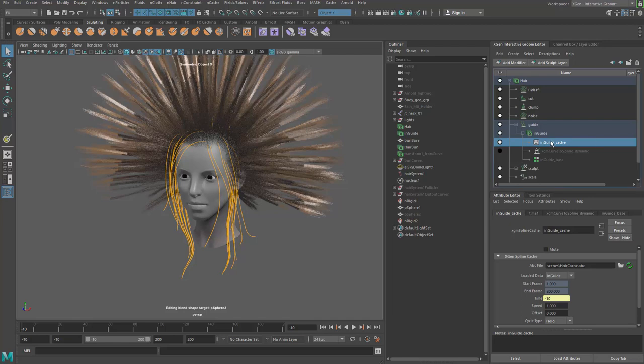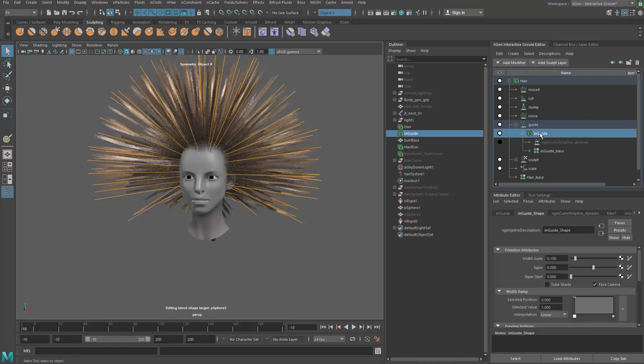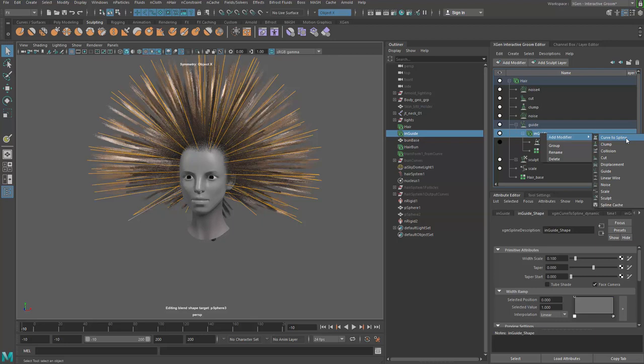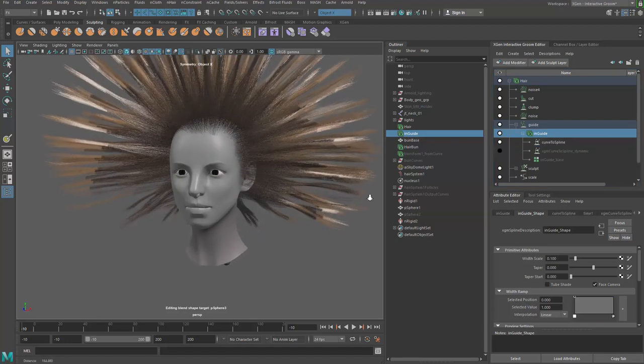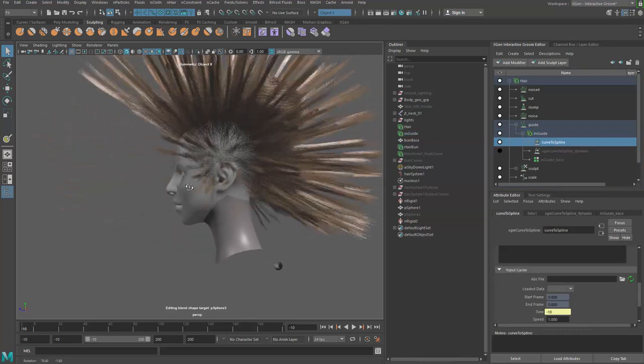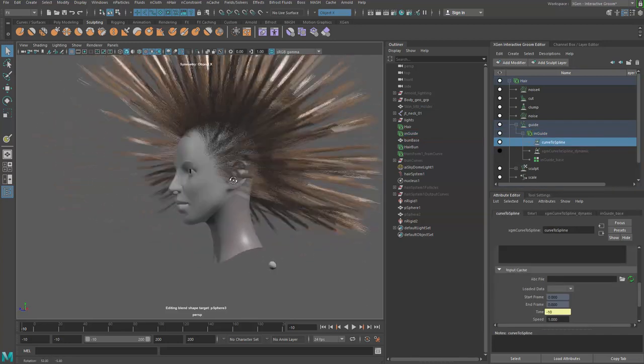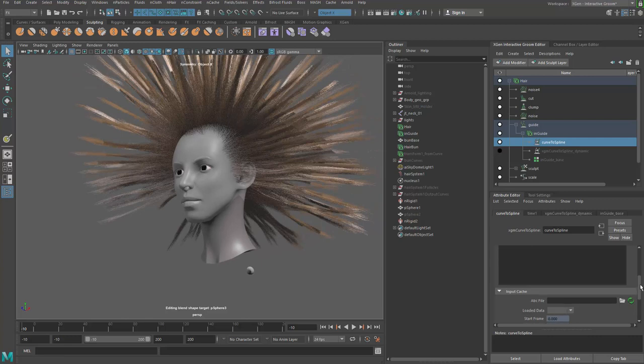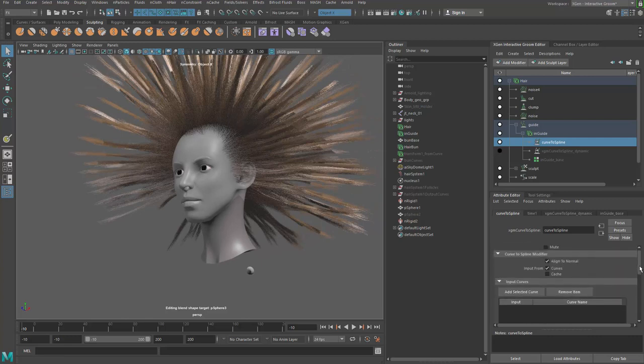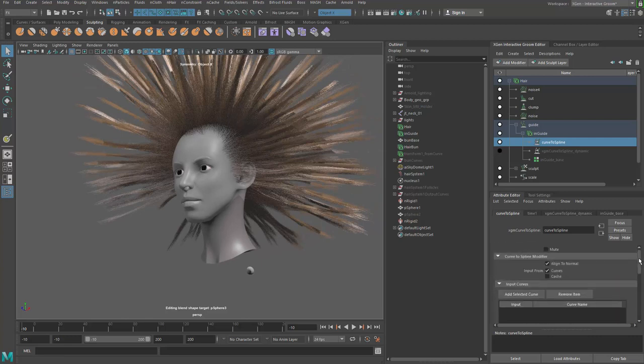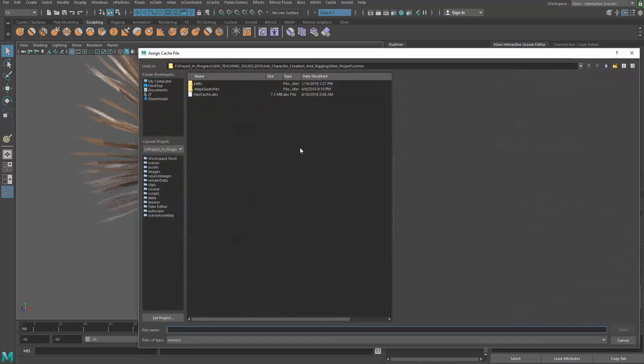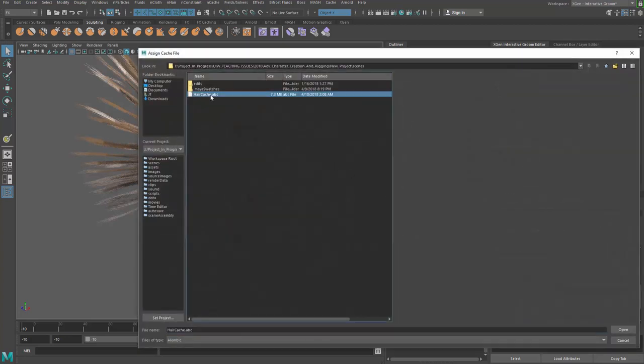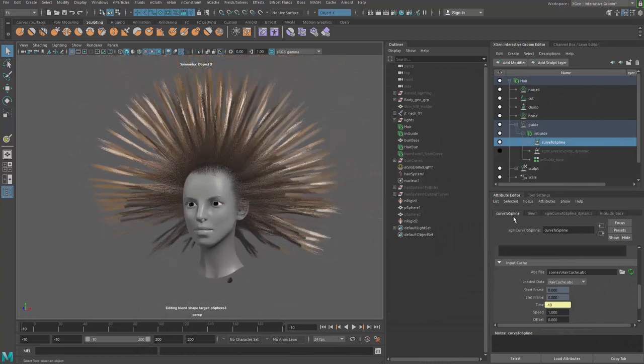We're going to go ahead and delete this guy now. And I'm going to go to in guide and say add modifier and add a new curve to spline. And this curve to spline doesn't have any curve. So we have to import a bunch of curves. And that's going to be our cache. So I'm going to go load the cache we created earlier. Just open that.